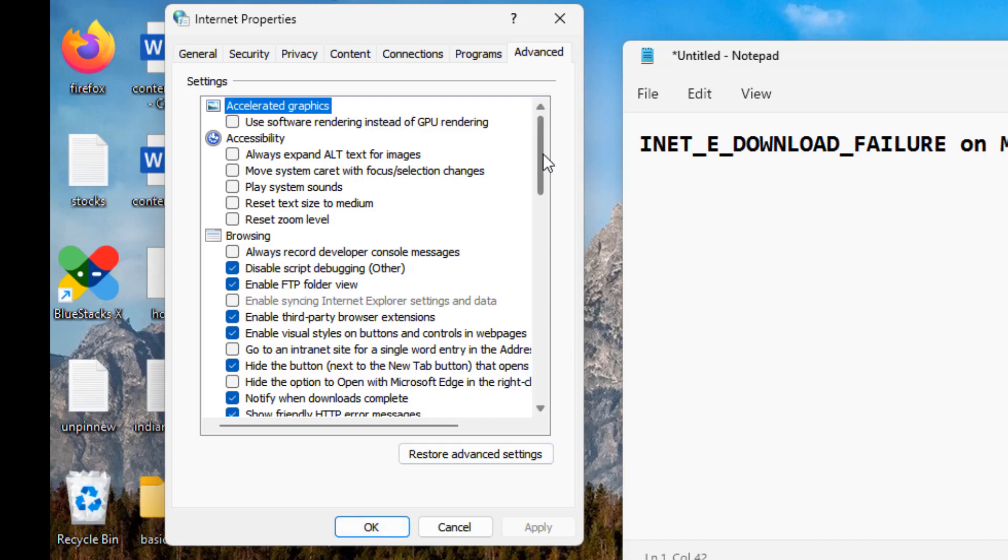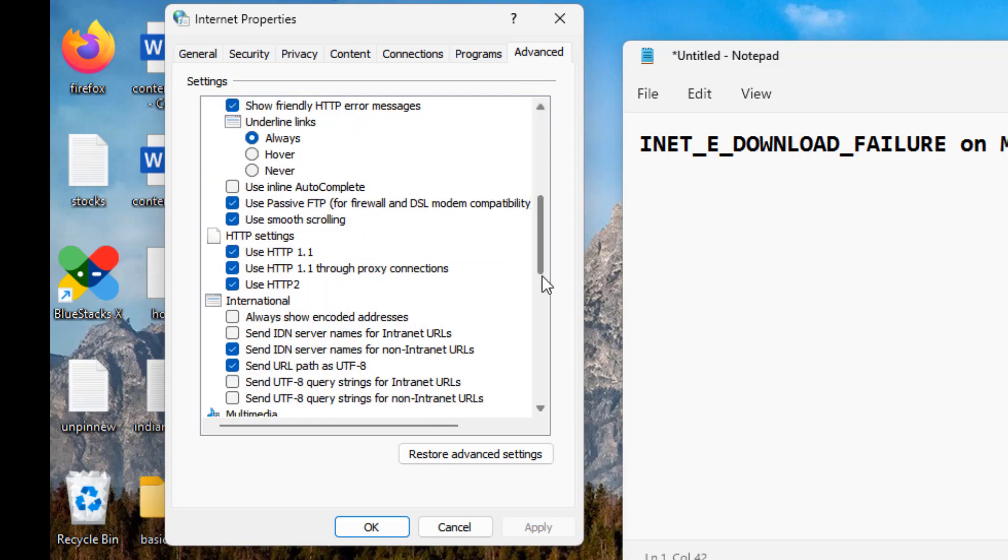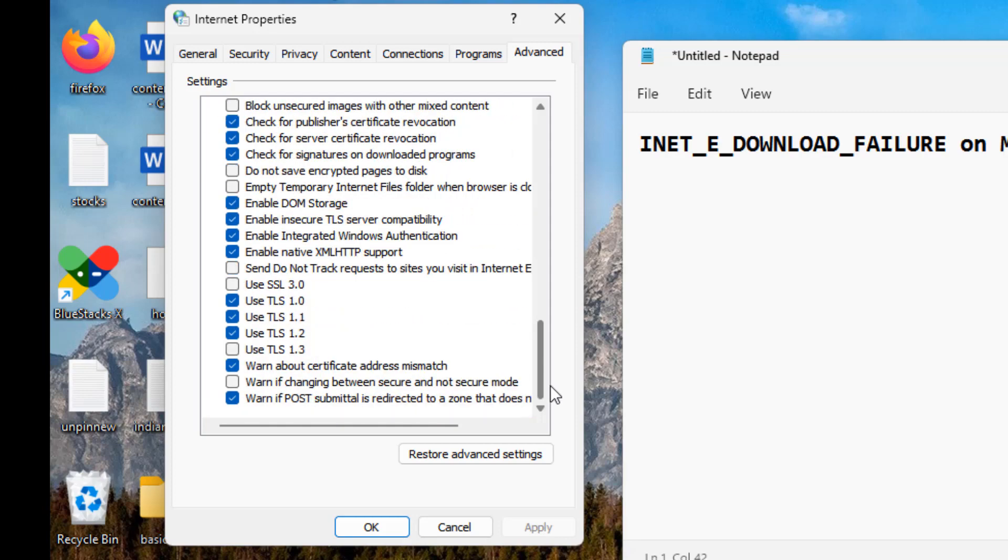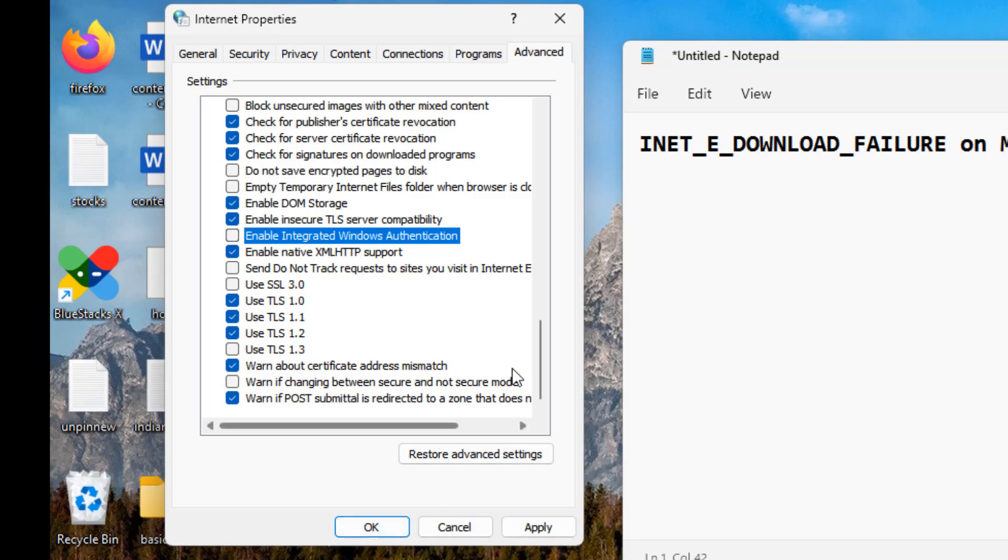In the Advanced tab, just scroll down and find Enable integrated Windows authentication. Uncheck this option and then click on Apply and click on OK and try again. Any problem will be fixed.